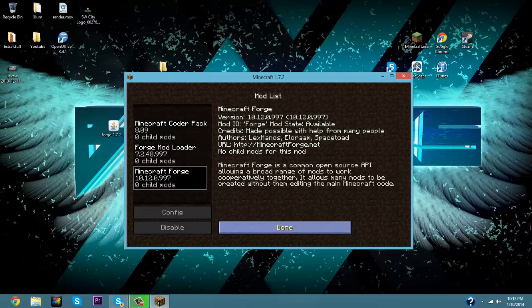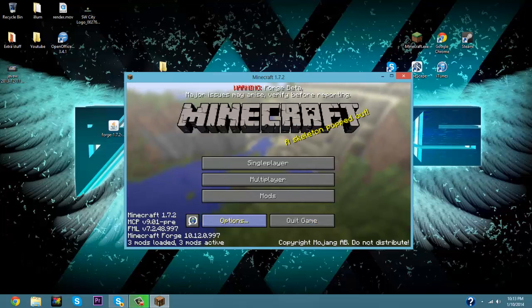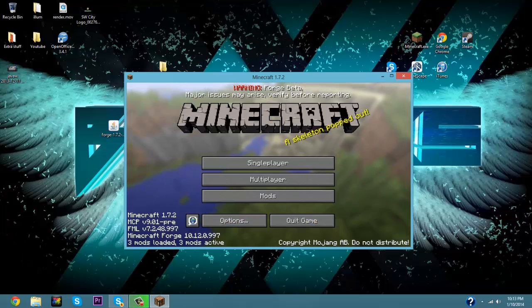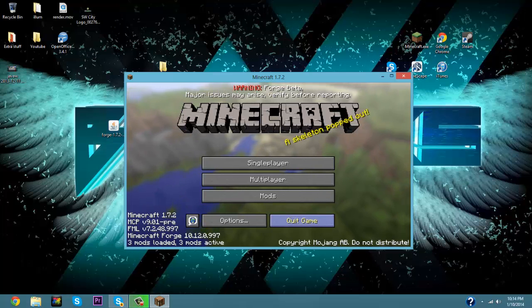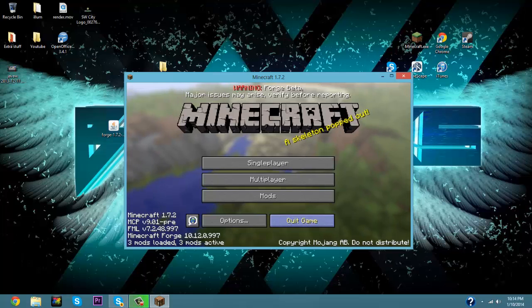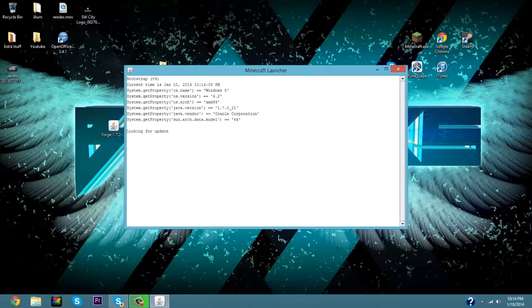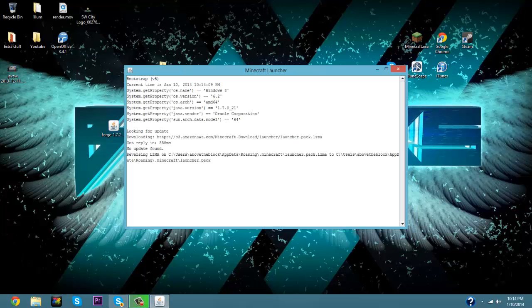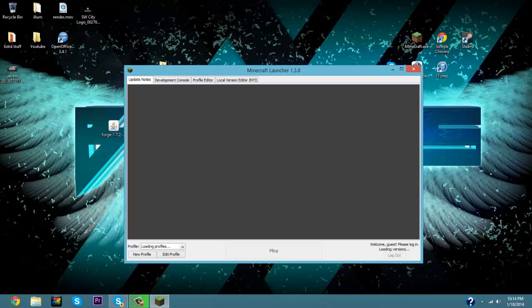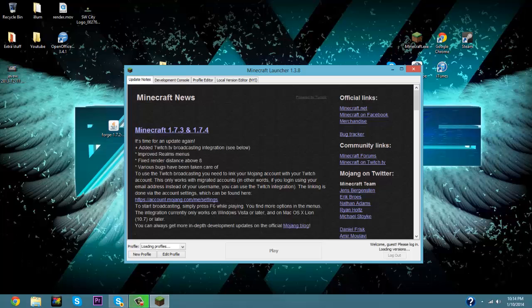You can just click done and now you have Minecraft Forge successfully downloaded onto your Minecraft. Now say you want to download a mod, so the first thing you want to do is open up your Minecraft again, wait for it to get done loading, and you're going to want to go to Edit Profile under Forge, Edit Profile.